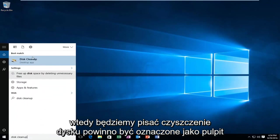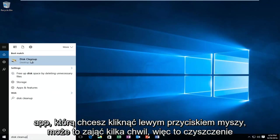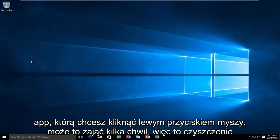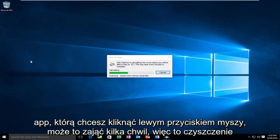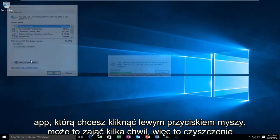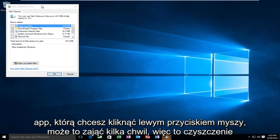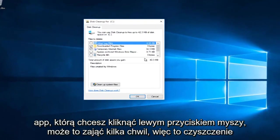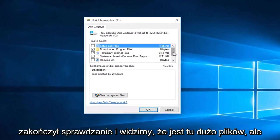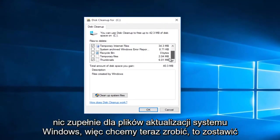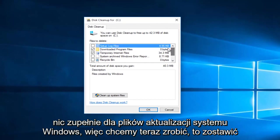It should be labeled as a desktop app, if you want to left click on it. This may take a few moments. Okay, so Disk Cleanup is finished checking, and we see that there are a lot of files in here, but nothing quite for Windows Update files.